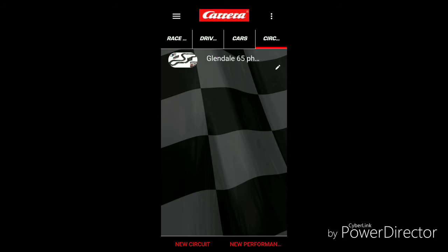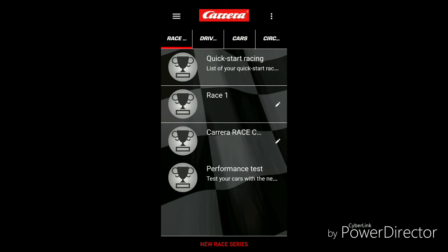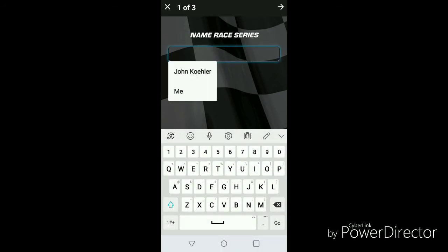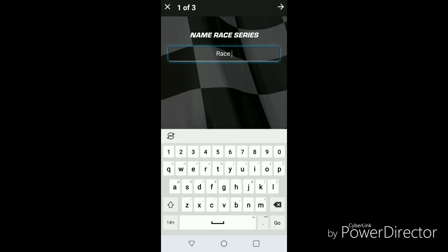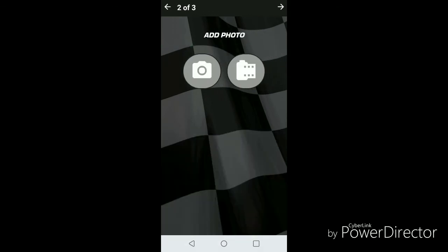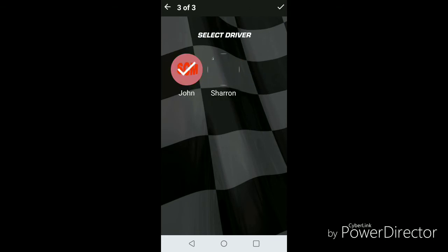Let's go back to the main screen and set up a new race series. The reason I like to use the race series is I tend to run the same races quite a bit. We'll just call this 'Race Two.' Hit the little arrow — I'm not going to add a photograph. Select the driver; you can go ahead and pick all your drivers. If you're running a ghost car, it will automatically add a ghost car to the roster.